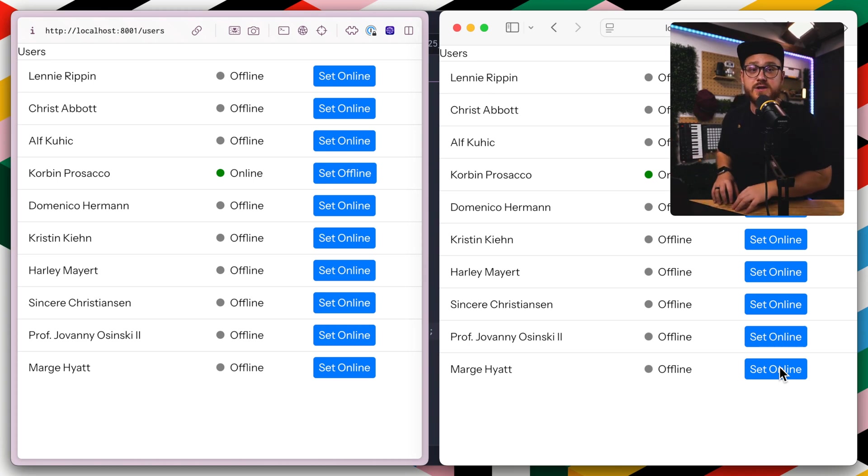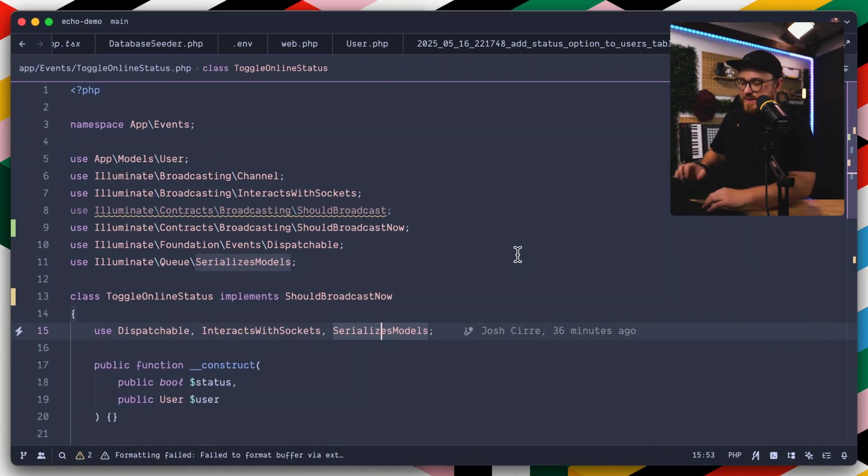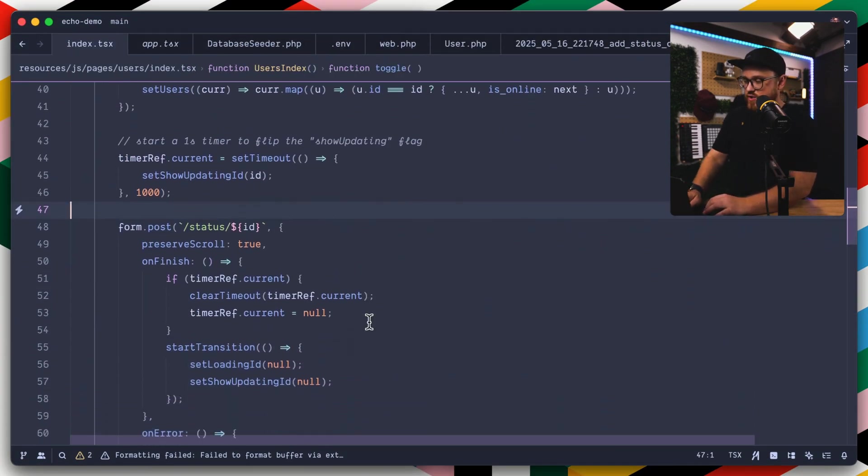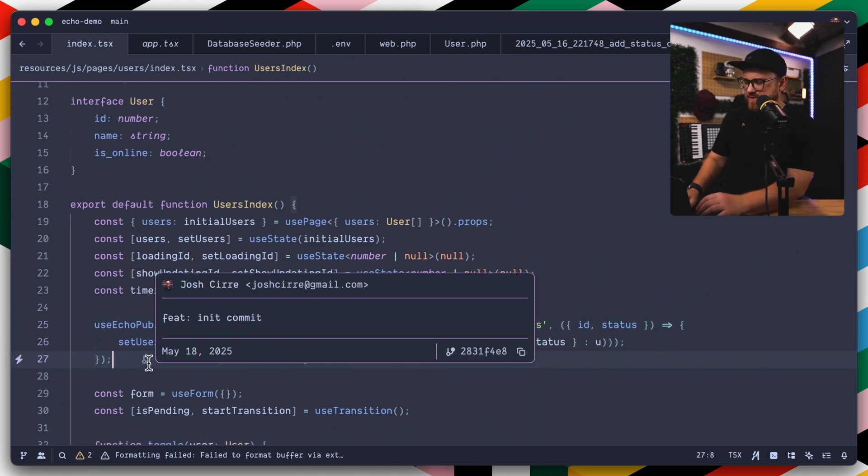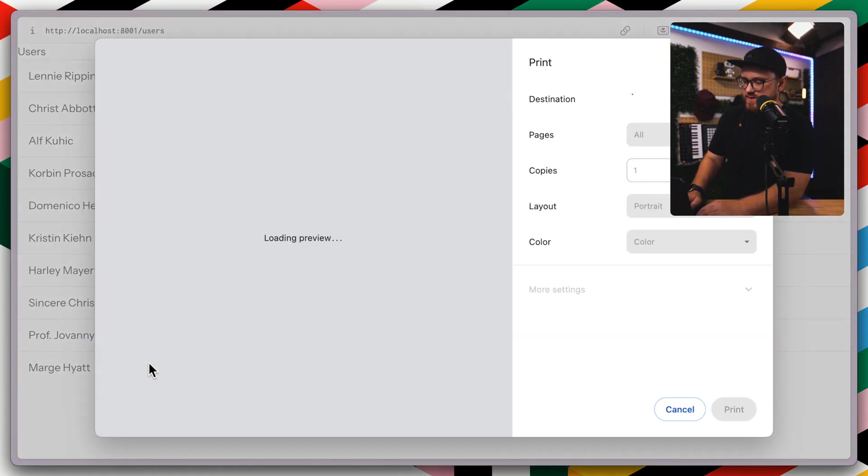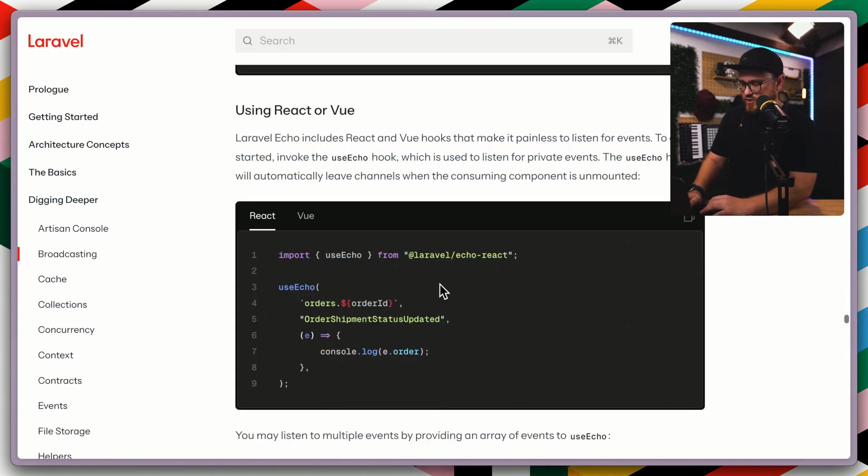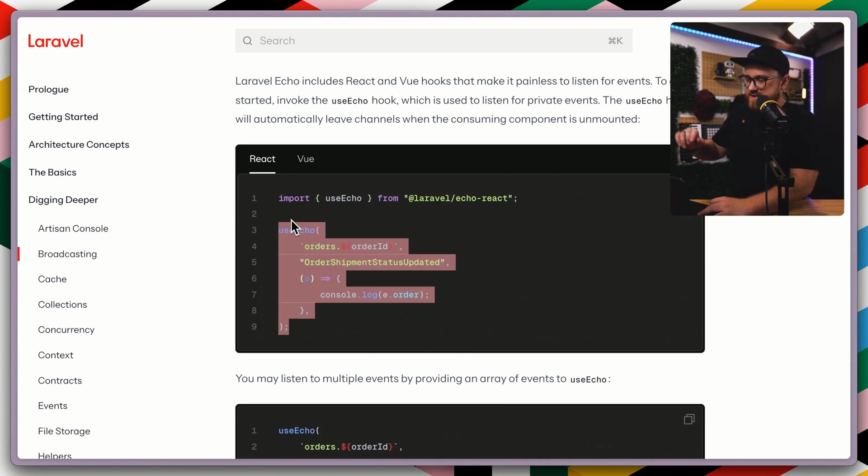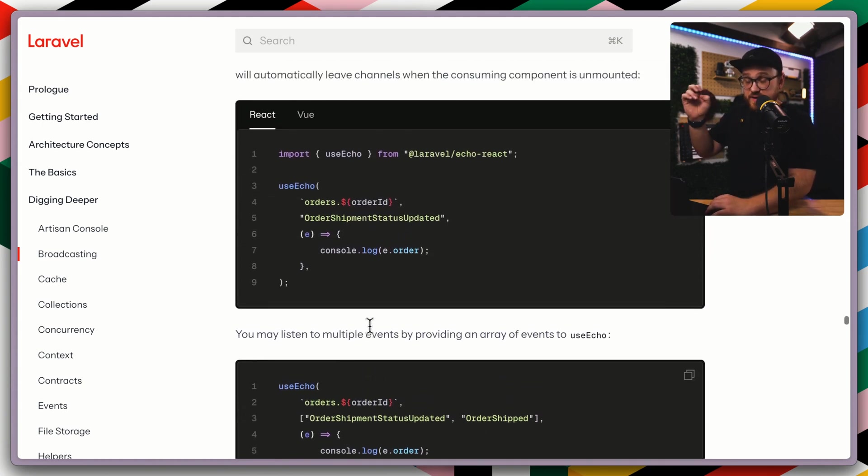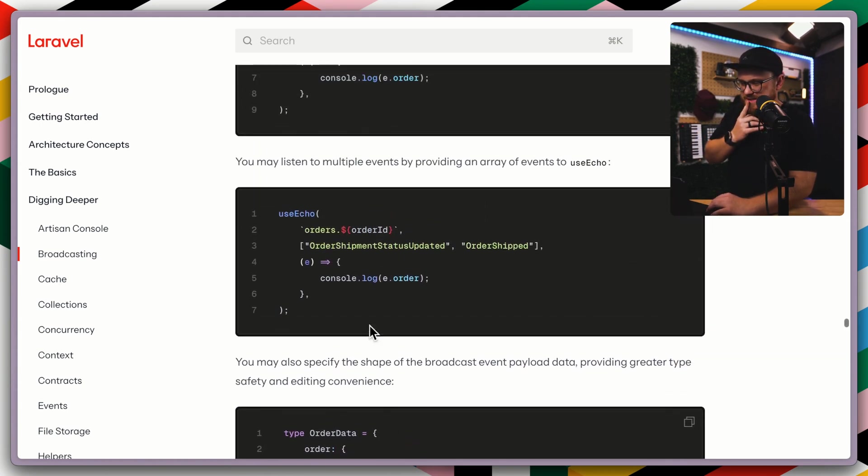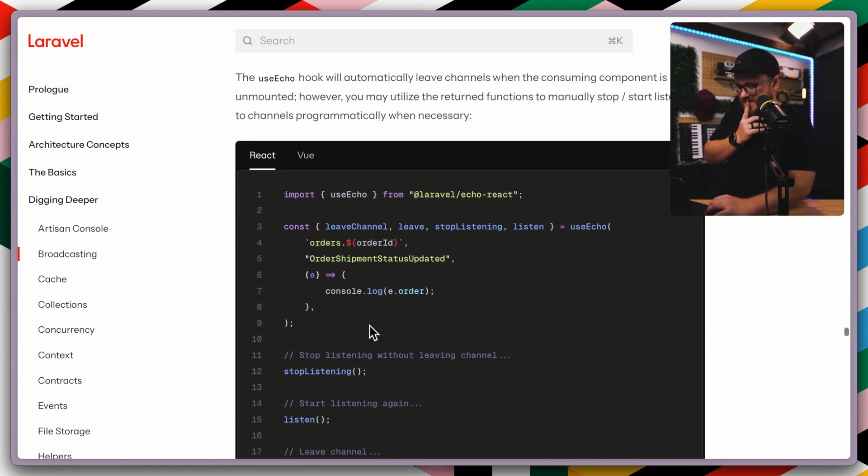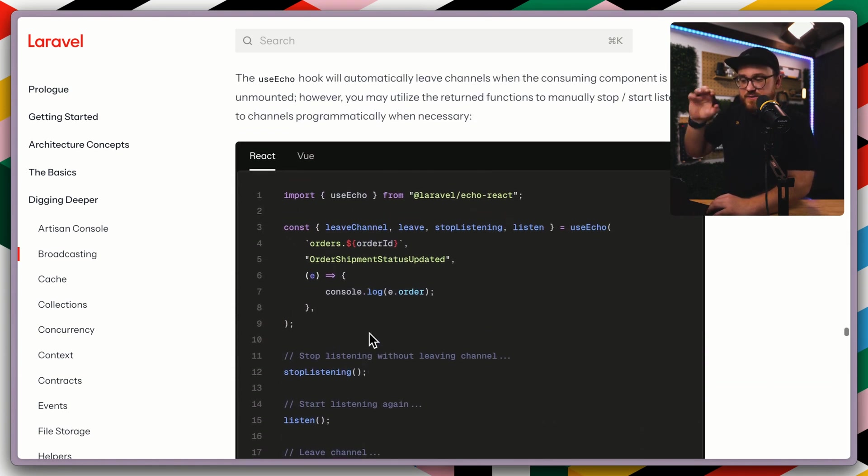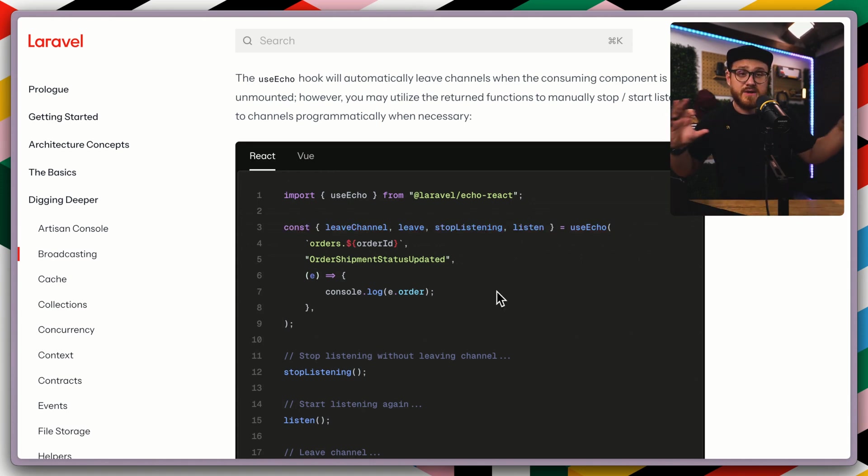Again, the implementation isn't as important as how easy it is now to use that useEcho hook to say, okay, you can use echo public and I know there's the like use echo private, I believe. Let's take a look. So if we were to take a look at the useEcho hook, we basically get the status as well, or we get the payload from that information. We can listen to multiple events. And we also have kind of a different returned functions. So we have leave channel, leave, stop listening, listen, being able to kind of have the ability to say, okay, when certain things happen.